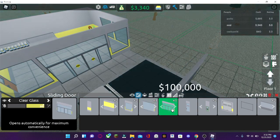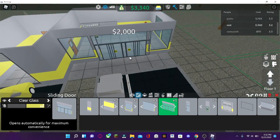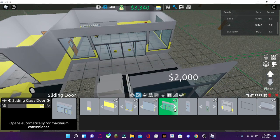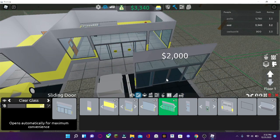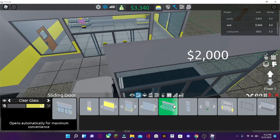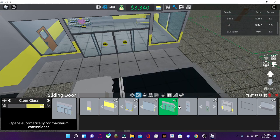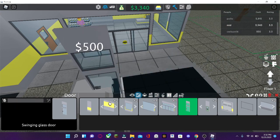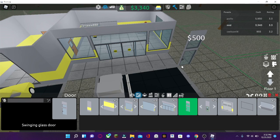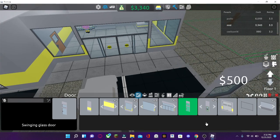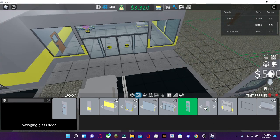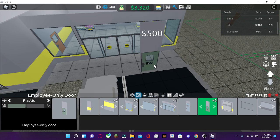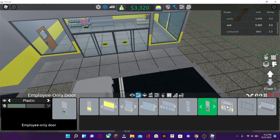Then there's the doors. Here's a swinging glass door. If you want to make something in the door. And then here's the employee-only door. Only employees can enter.